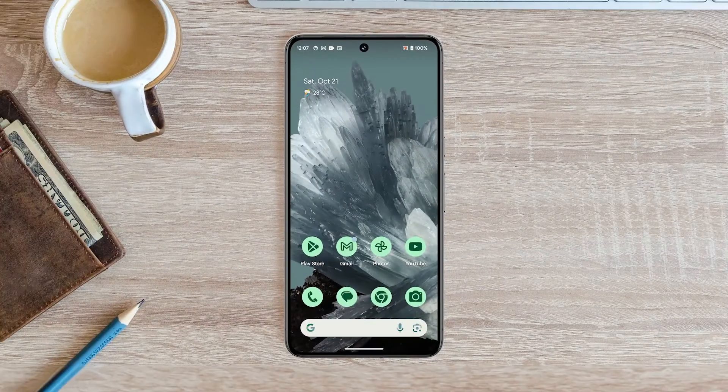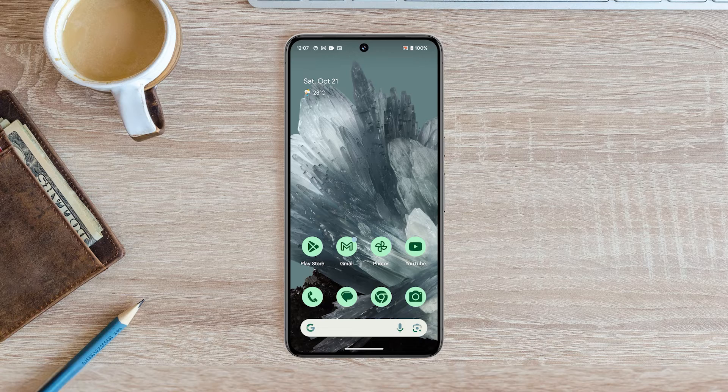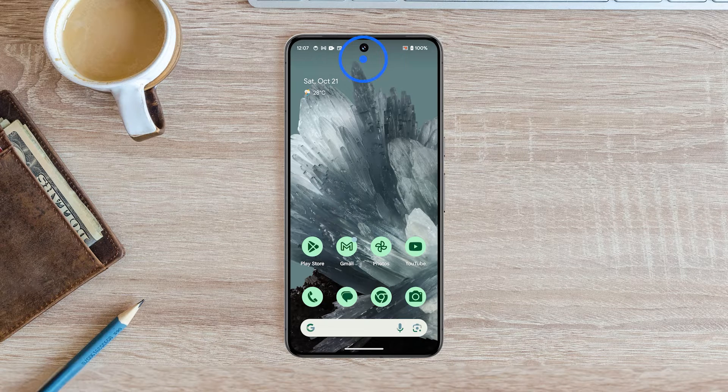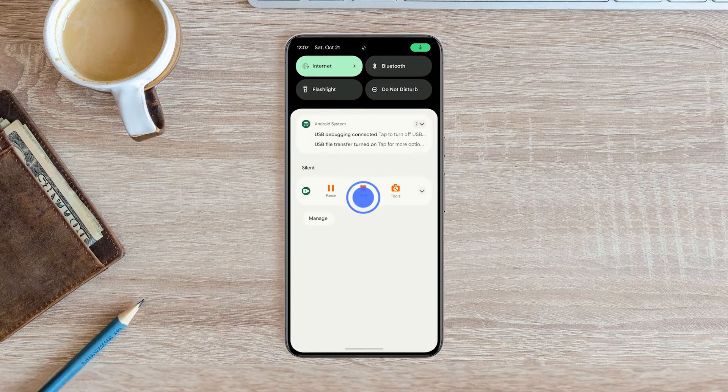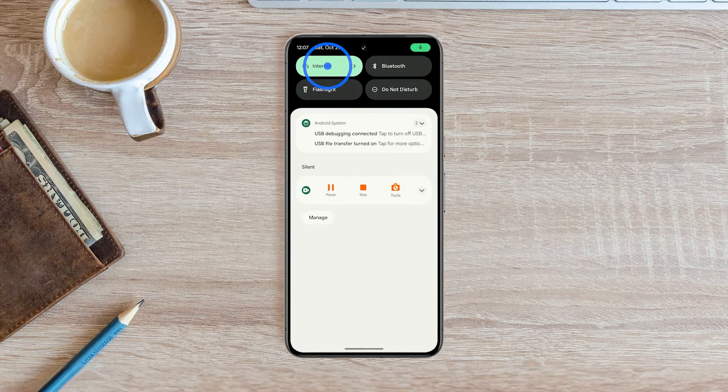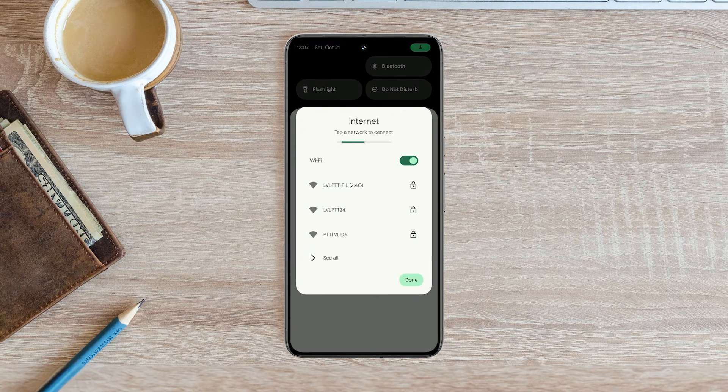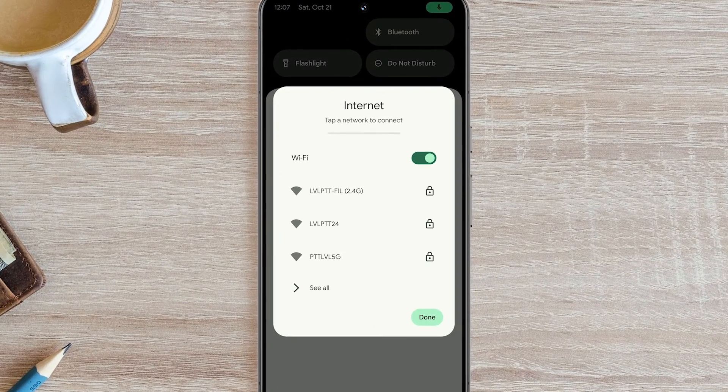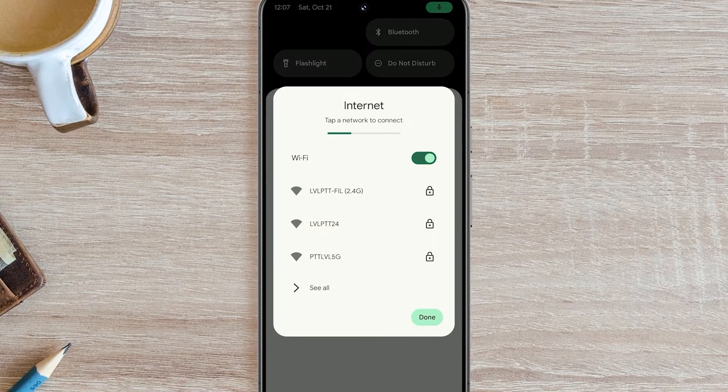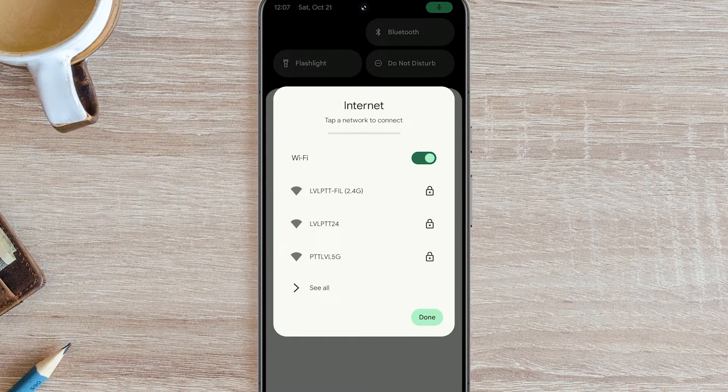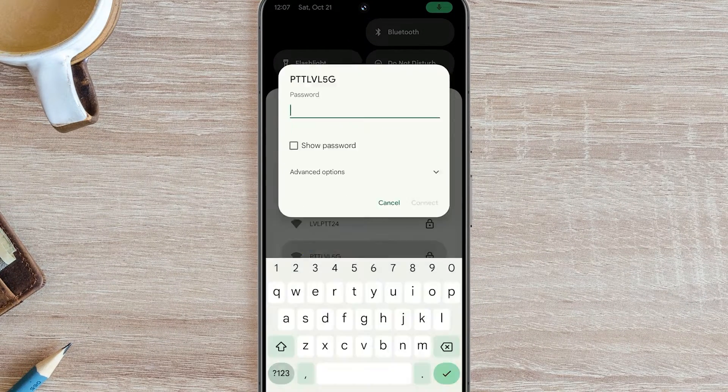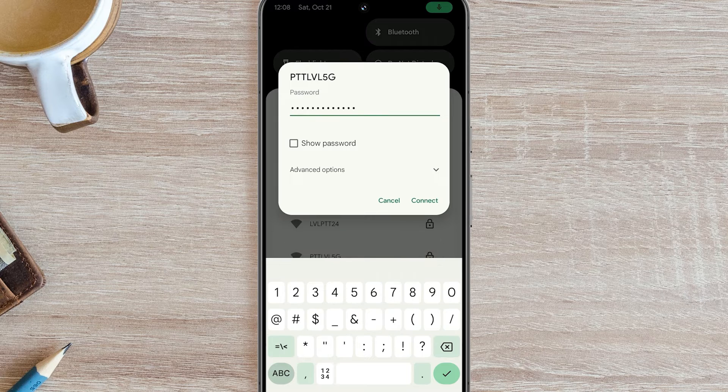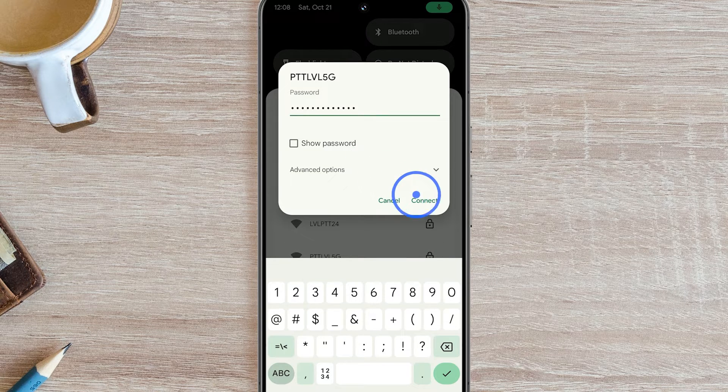Another way to do this is through the Quick Settings menu. Just swipe down from the top of the screen and then tap on the Internet tile. A window will pop up showing you a list of available networks. Tap on the network you want to connect to and then enter the password. When ready, tap Connect.